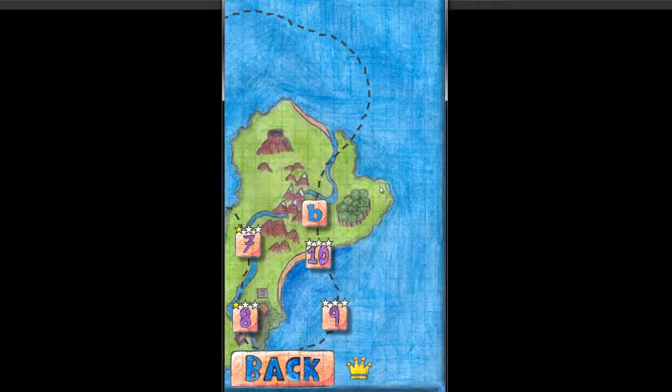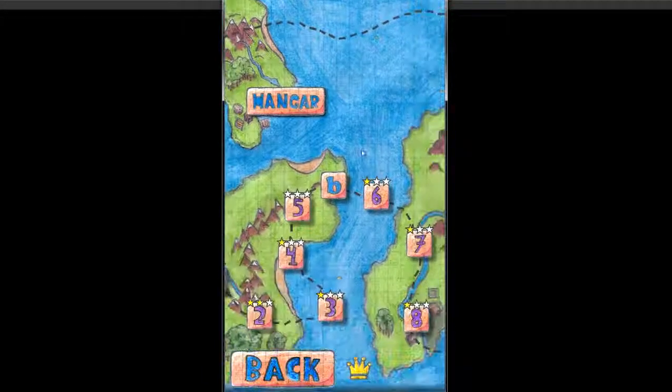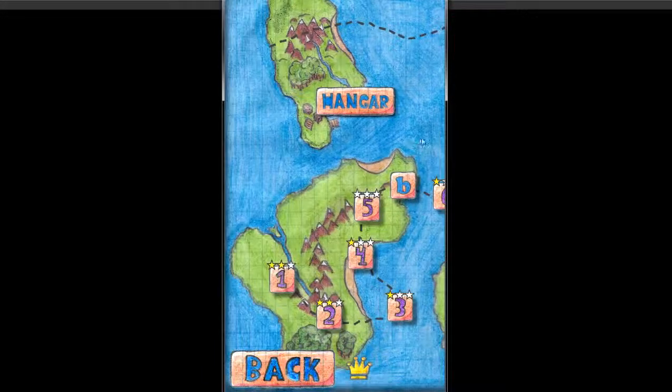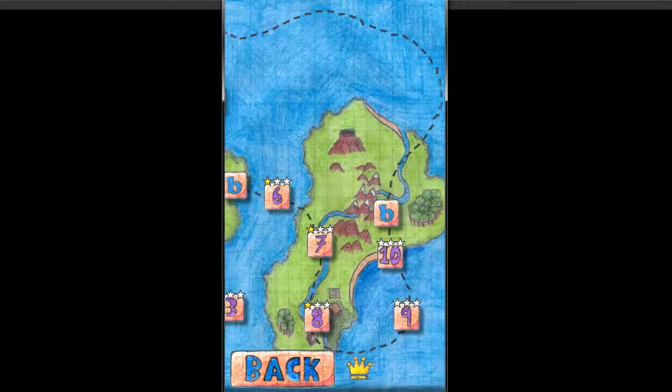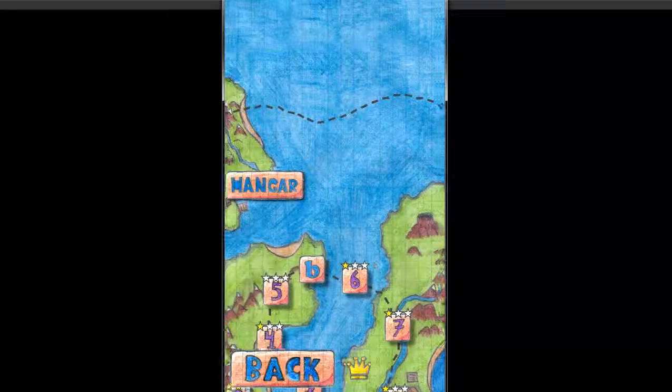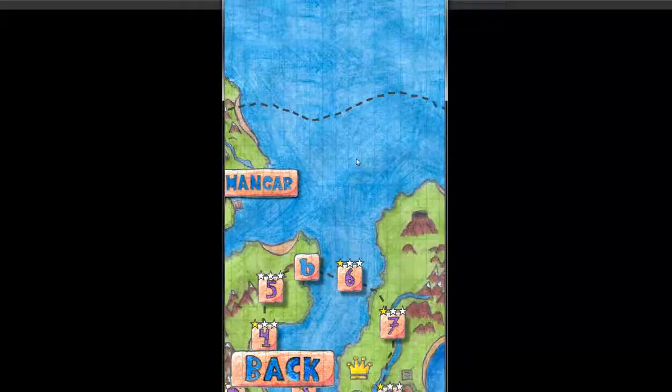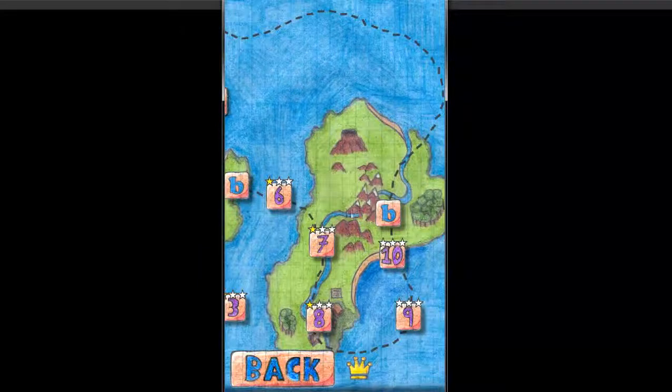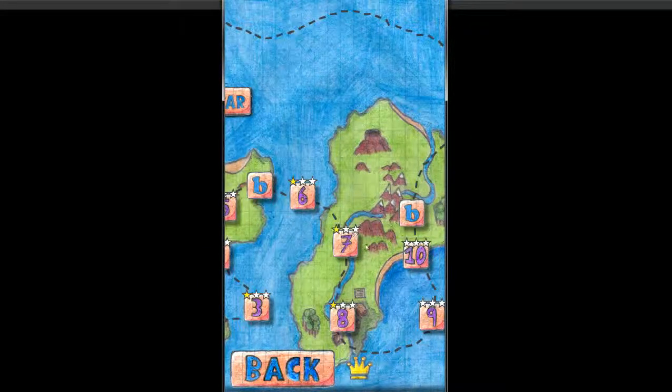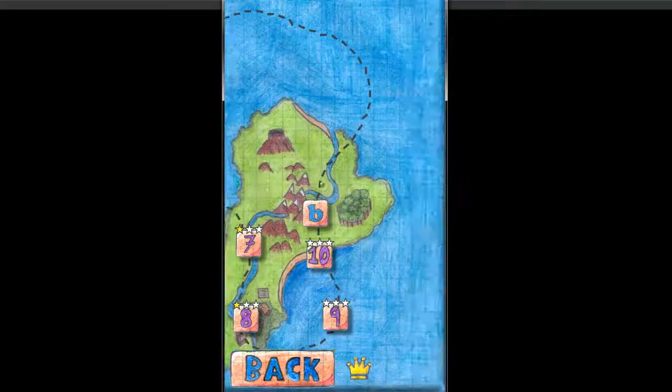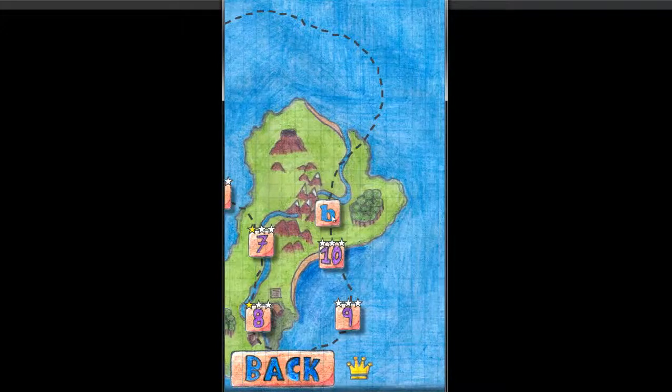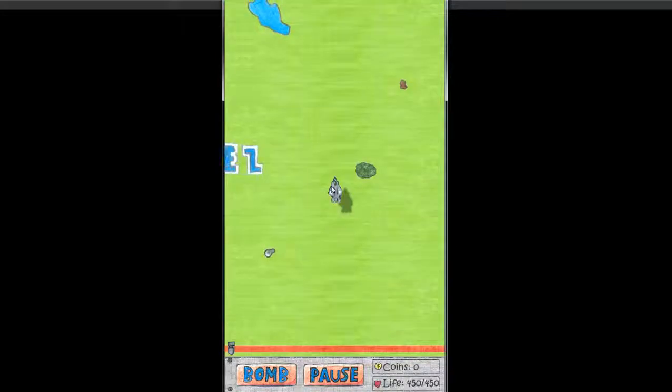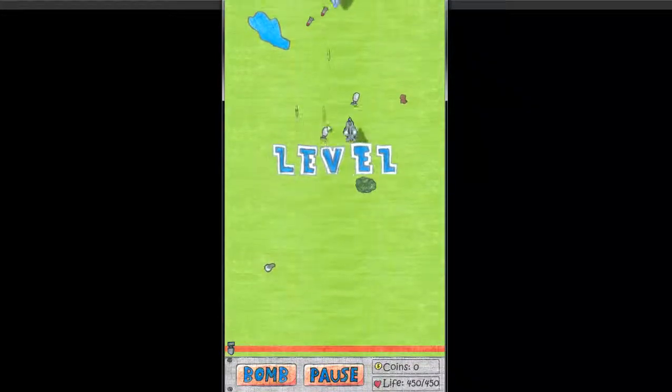I'm not sure how many levels there are. But I played 10 of them. And I assume there are at least 10 more. You can replay each of them to get a better star rating. And that's it.